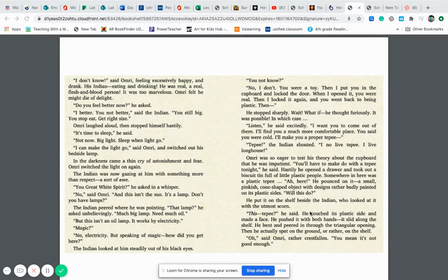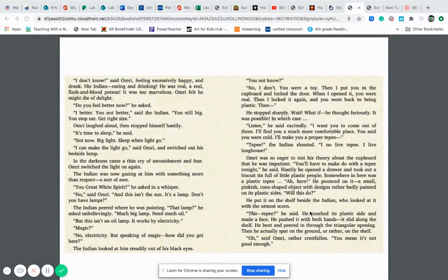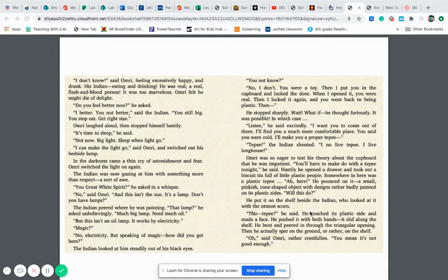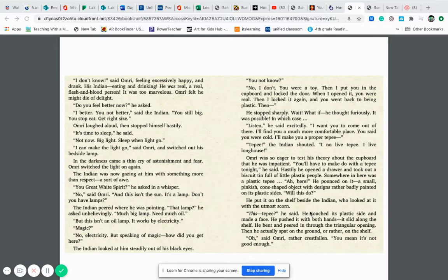Omri laughed aloud and then stopped himself hastily. It's time to sleep he said. Not now. Big light sleep when light go out. I can make the light go out, said Omri and switched out the bedside lamp. In the darkness came a thin cry of astonishment and fear. Omri switched the light on again. The Indian was now gazing at him with something more than respect, a sort of awe. You great white spirit? he asked in a whisper. No, said Omri, and this isn't the sun, it's a lamp. Don't you have lamps? The Indian peered warily pointing. That lamp? He asked unbelievingly. Much big lamp need much oil. But this isn't an oil lamp. It works by electricity. Magic? No, electricity.